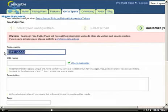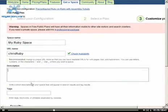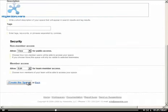We'll enter a name for the space and create a unique URL name. Since this is a demo, we'll leave the description and tags fields empty.